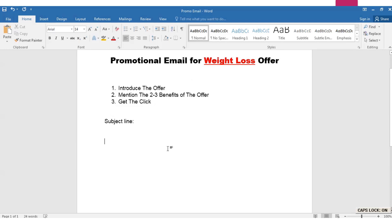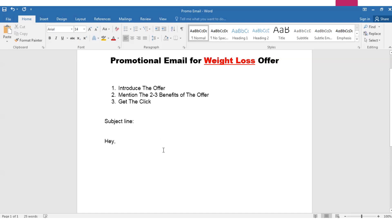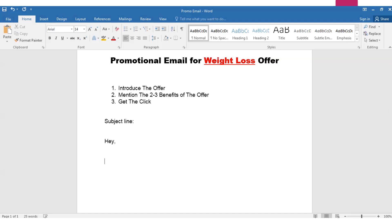Let's start writing the email. Always write a conversational email and avoid using academic writing. One important thing: write your subject line after you write your email, because you get the subject line from your email contents. Your subject line and your email copy should match each other — otherwise you lose the trust of your subscribers.